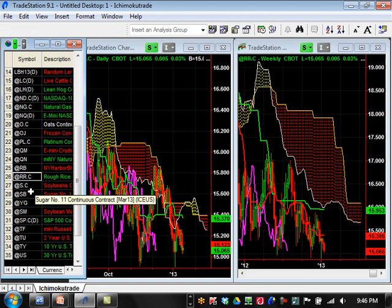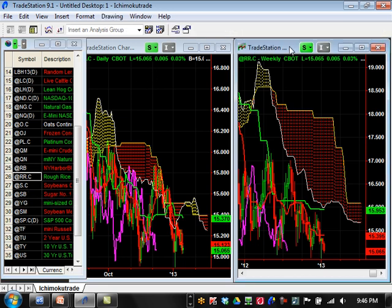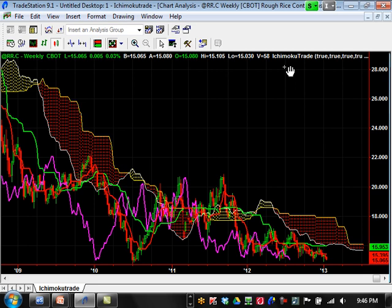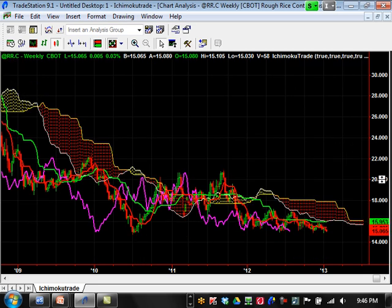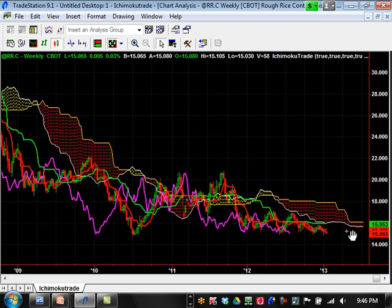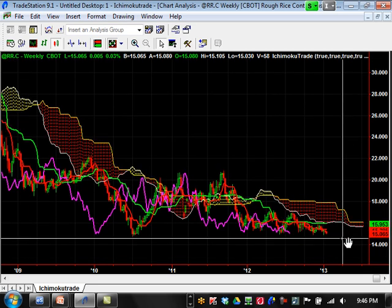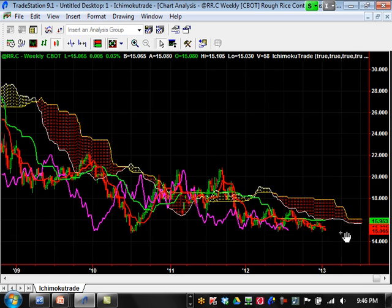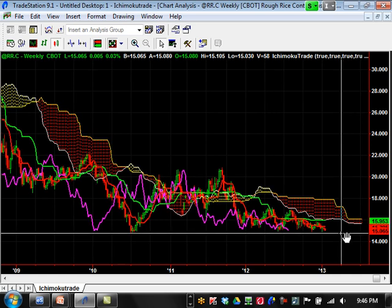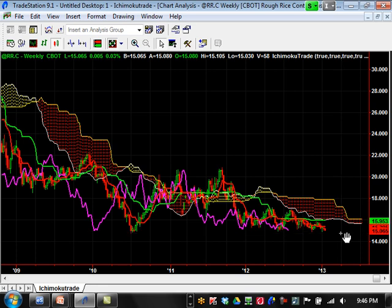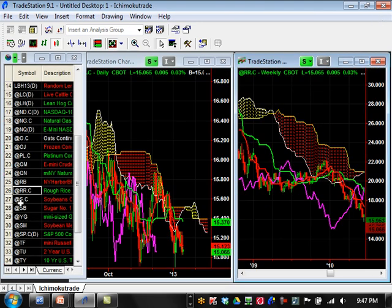Rice — it's been swinging wildly and is at a major support level right now, so it's kind of do-or-die for rice. It's been consolidating for a long time. If it breaks the 15.000 level, this could tank even more. Resistance is going to be 15.953 moving forward.